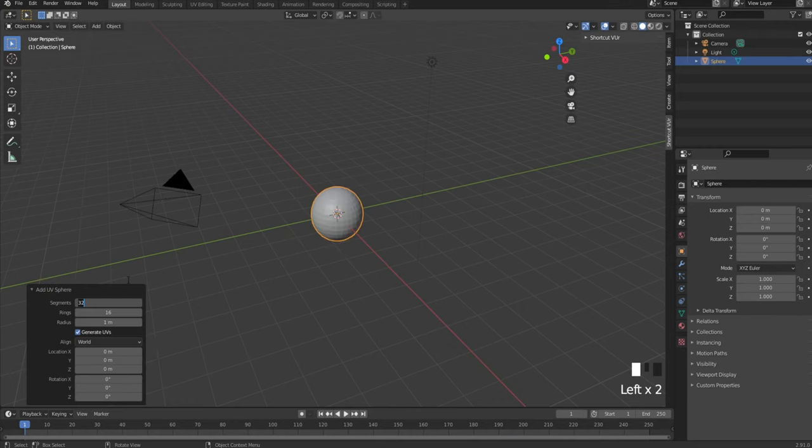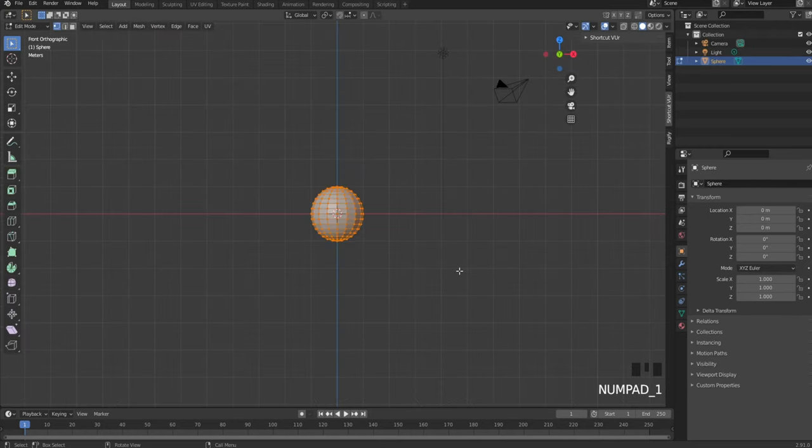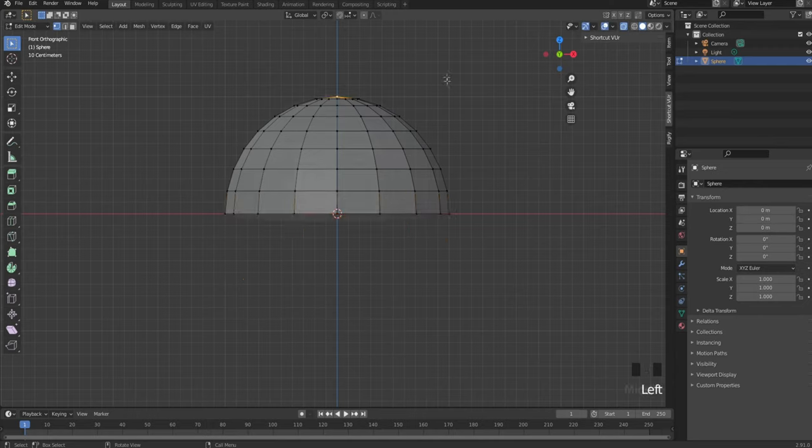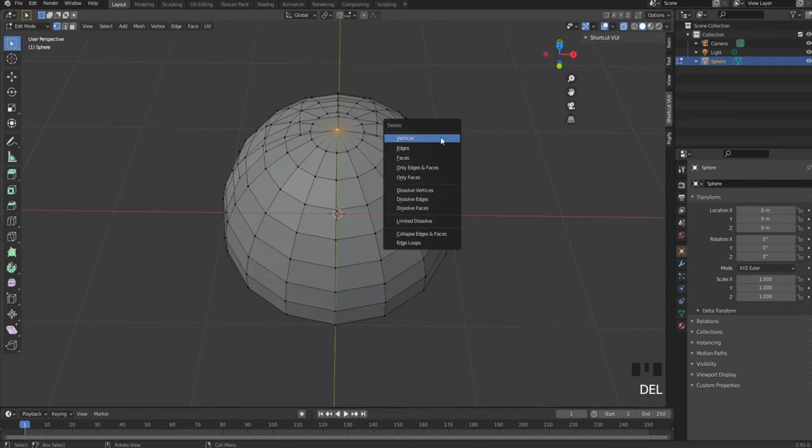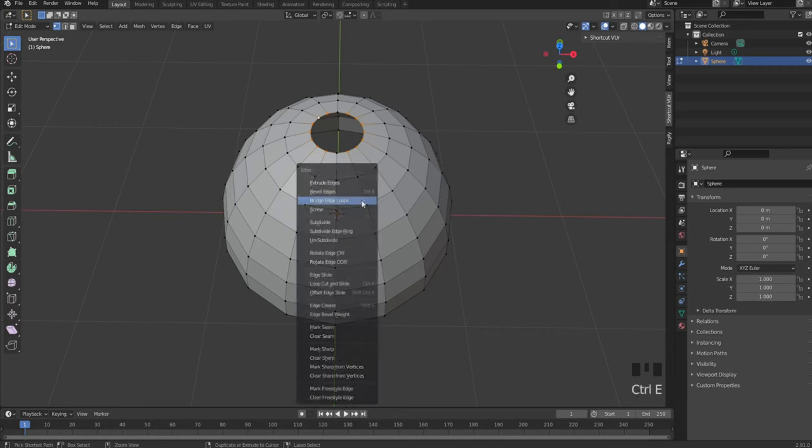Add the UV sphere. For the segments, set to 16. Go into edit mode, press 1, enable x-ray, then delete half of the sphere. Do the same for the top. Select the edge loop except two and press Ctrl+E.